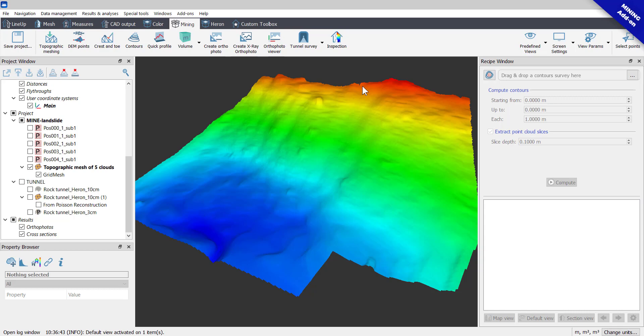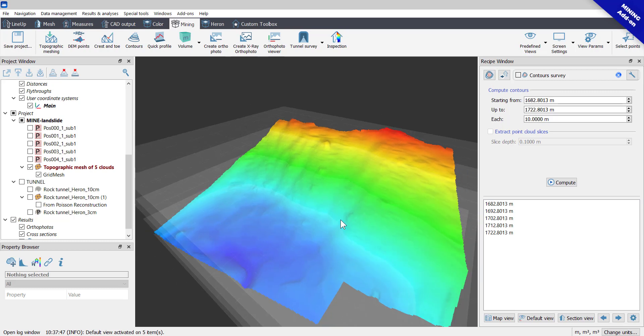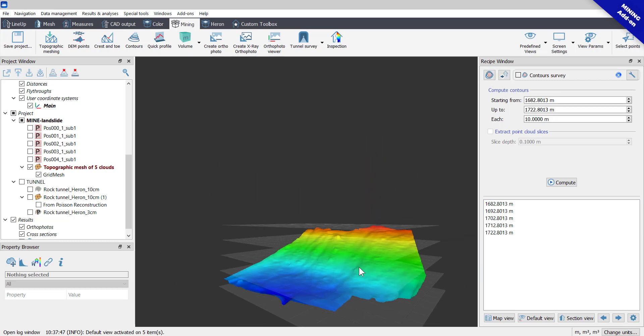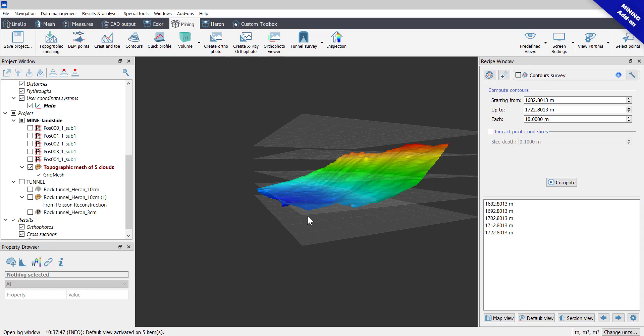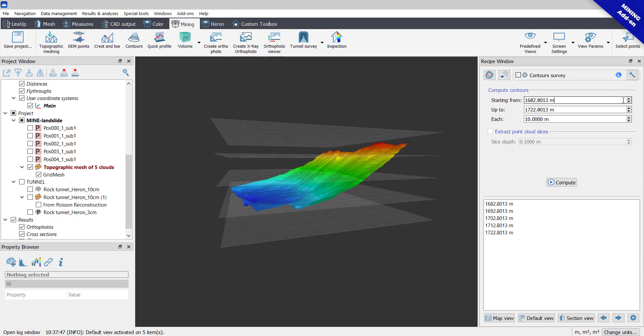In this tutorial, a mesh model will be used. Click on the Create New button to add a contour survey to your project. Automatically, cutting planes parallel to XY plane will be displayed.